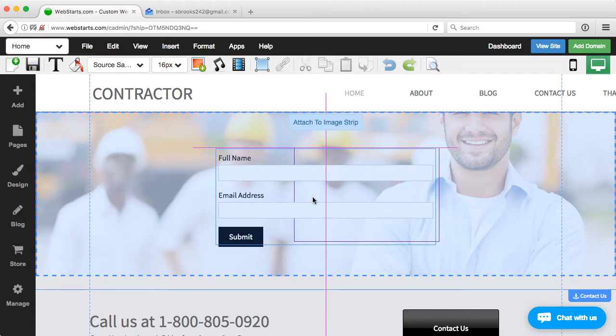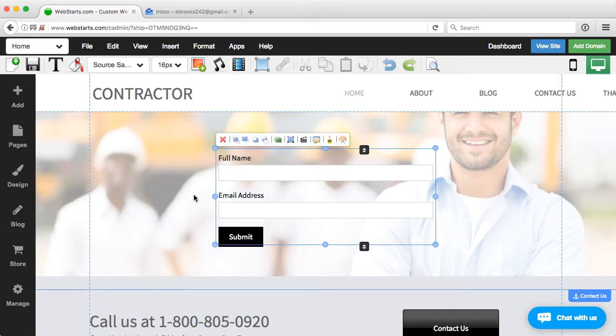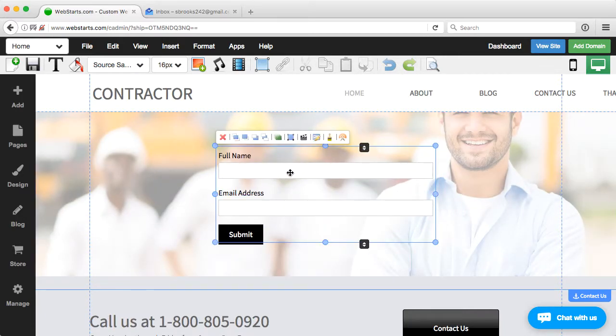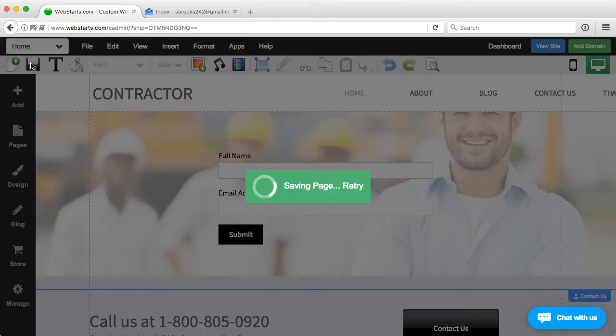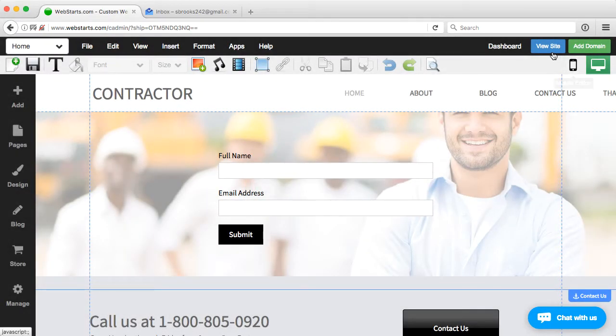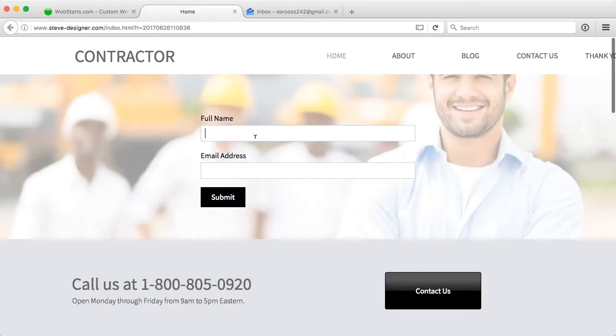Now, of course, you can style this, you can add more fields, you can add a number of items, but for the case in this video, I just want to make it very simple. Save the page, view that live, and we'll fill it out.